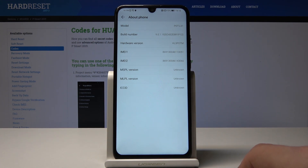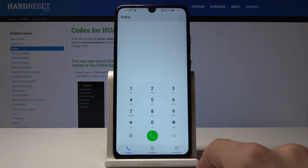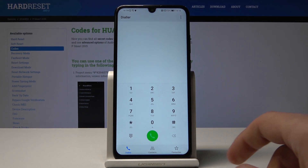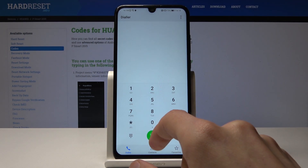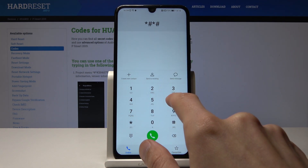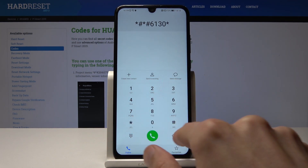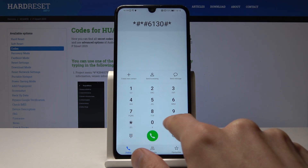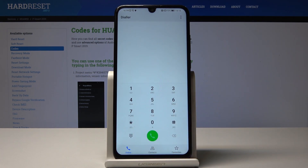Moving on, that will be the test mode code, which is going to be 6130. This one doesn't work on this device, so no test mode here. But as you saw it disappeared, so that is the same code format and you can try it on different devices — it might actually work there.